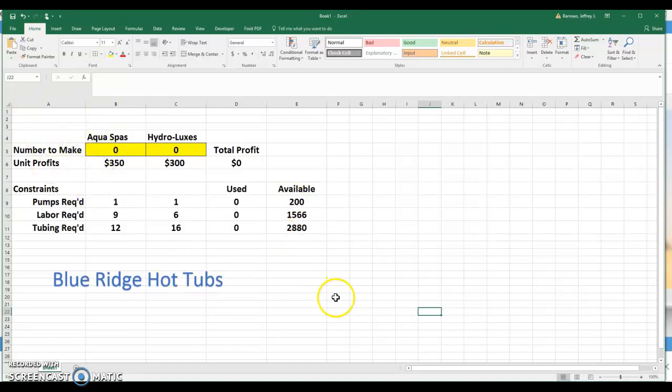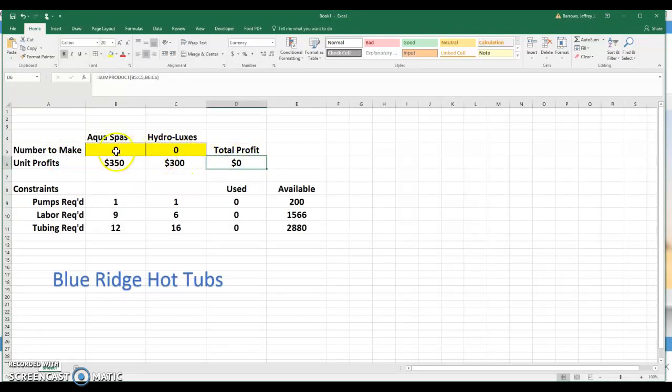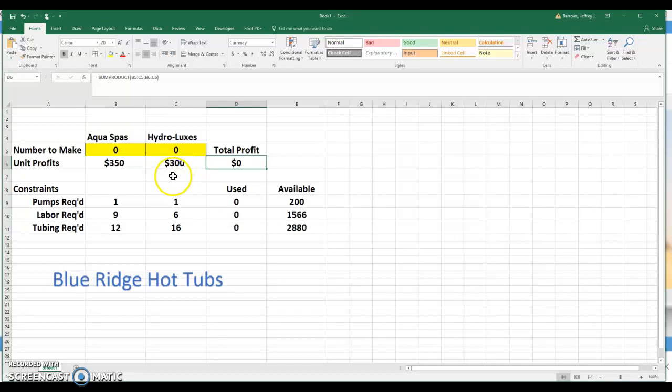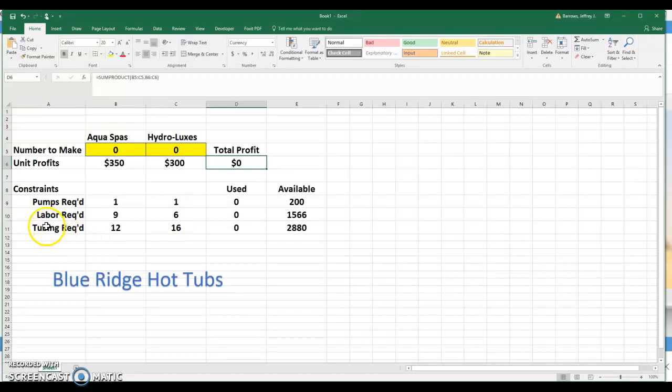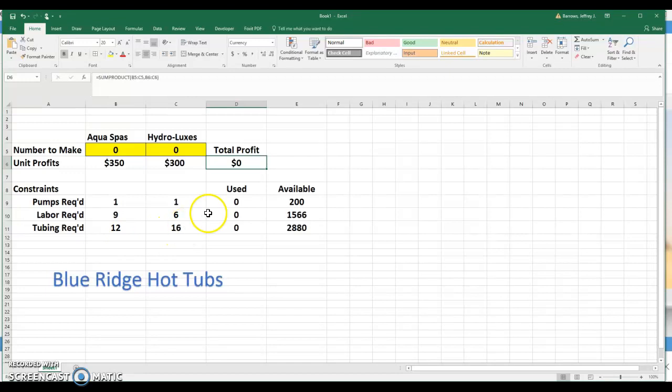Very quickly, the way the problem is set up in the spreadsheet here, first of all, the objective of this problem is to maximize your profit. Obviously, you're making two types of hot tubs here, an Aqua Spa and a Hydrolux. The profit of an Aqua Spa is $350 per spa and $300 per spa for a Hydrolux. And the problem is constrained, as you see here. You have a limited number of pumps, 200 pumps. Each spa requires one each. Labor, it looks like you have 1,566 hours of labor, nine hours for an Aqua Spa, six hours for a Hydrolux. And then you have tubing. I assume this is probably in feet. And you have 2,880 feet of tubing to use. You require 12 feet for an Aqua Spa and 16 for a Hydrolux.